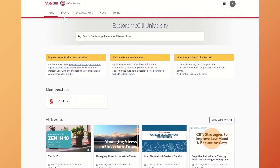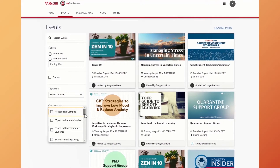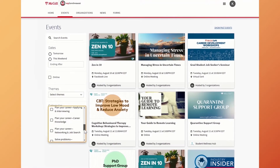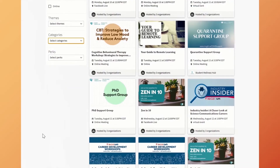On the My Involvement platform, students can browse events and organizations on campus. On the events page, you can search for workshops and other events, both in person and online. You can filter events by your interests by clicking the categories button. For graduate students, these are the same categories as the ones used for your individual development plan.